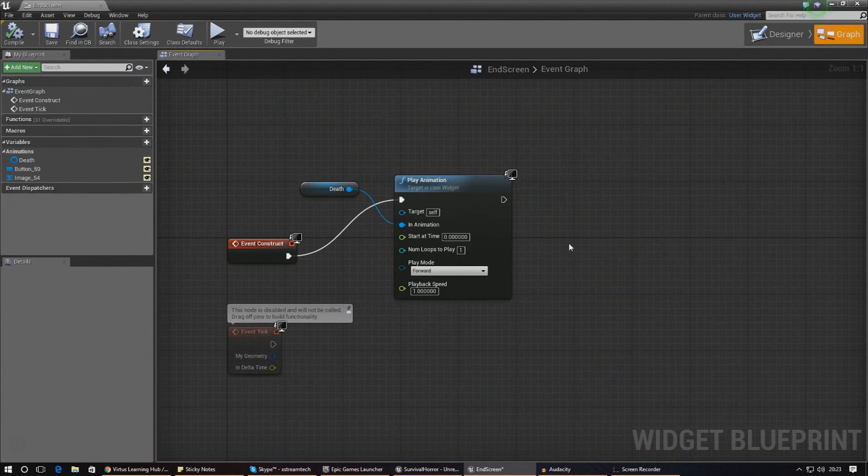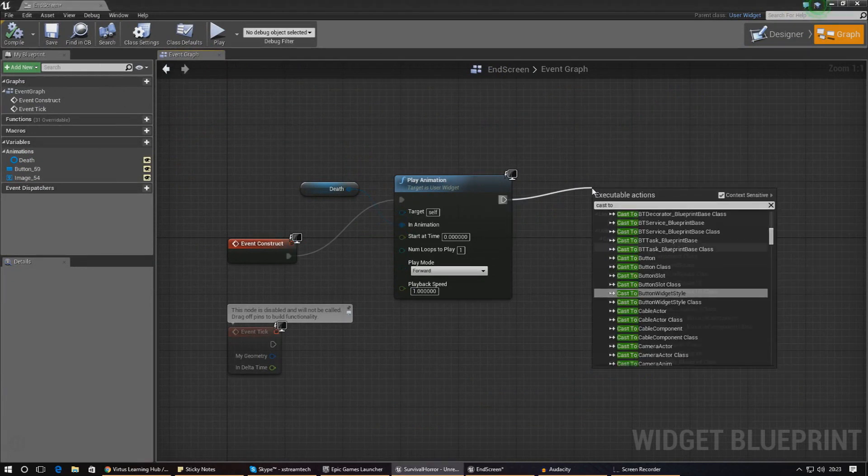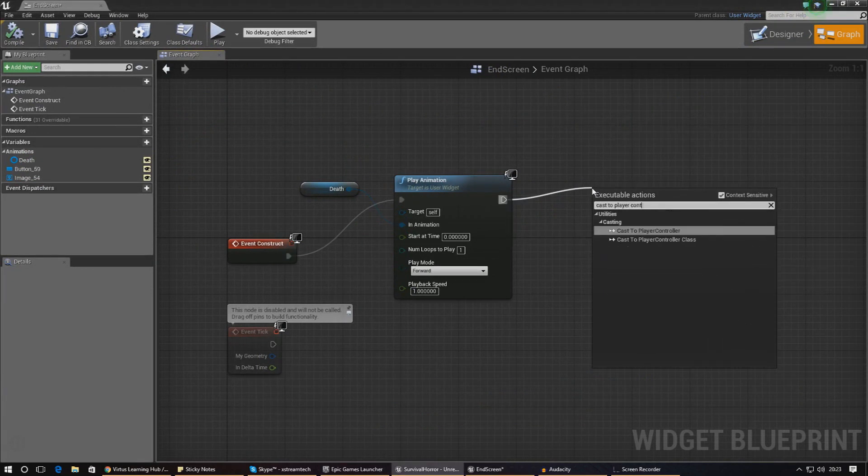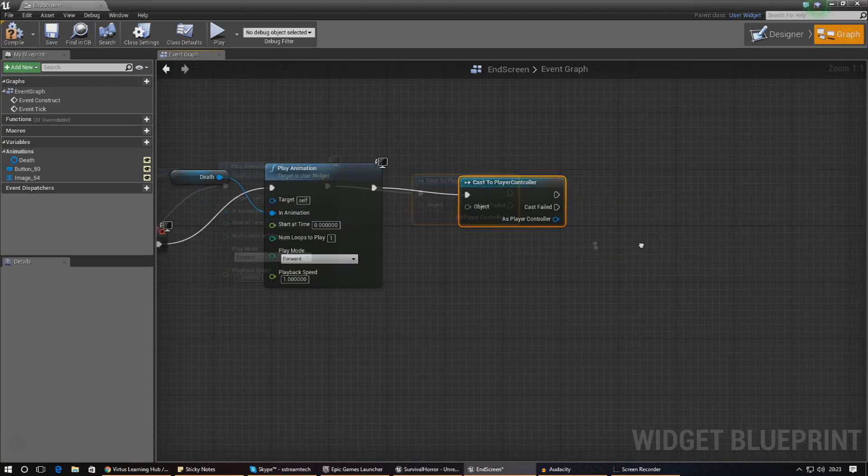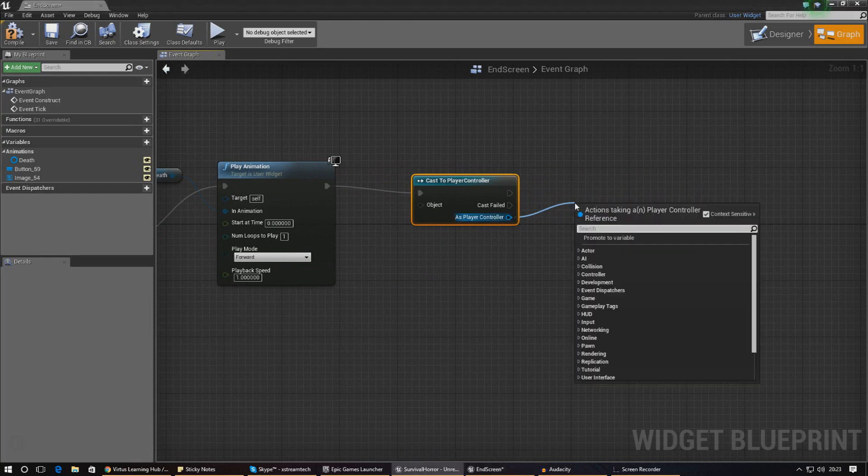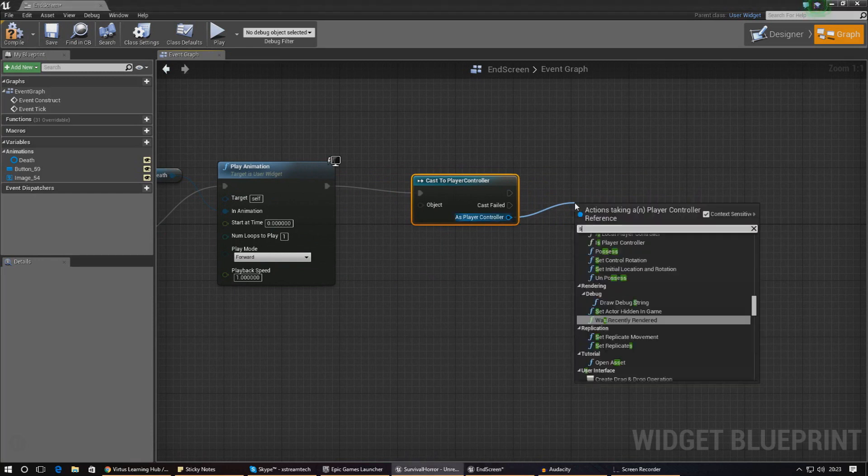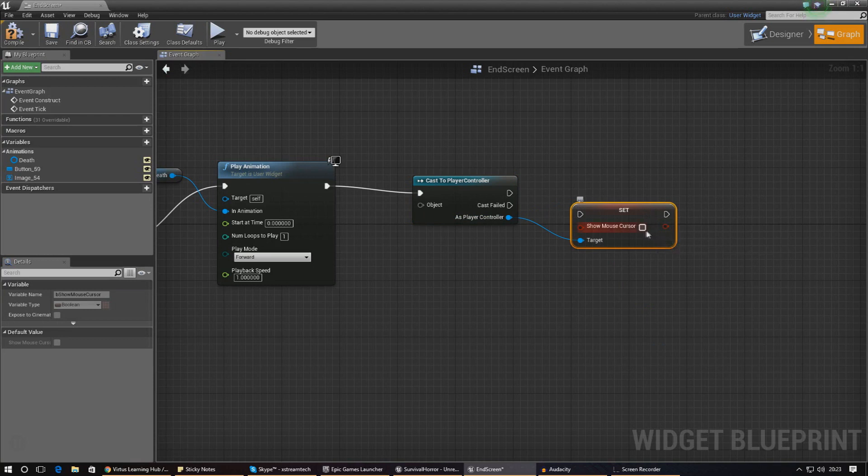Accessing and changing the variable to show the mouse cursor is actually pretty simple to do. All we got to do is cast to the player controller so we can actually interact with it.